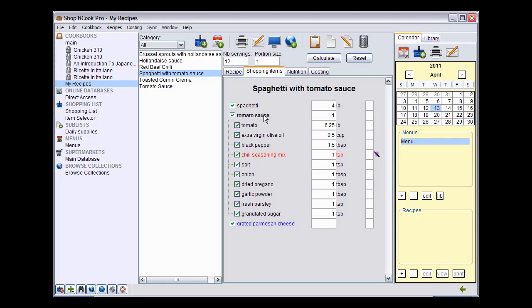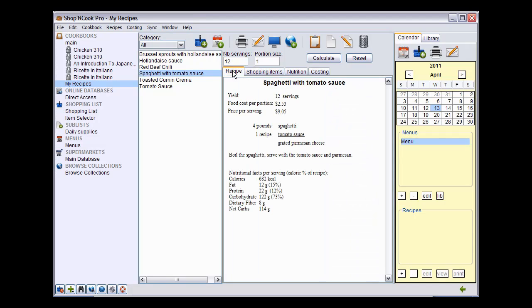Note that you could also have specified two recipes or three recipes of tomato sauce and the ingredients of the tomato sauce recipe would have been accordingly scaled.